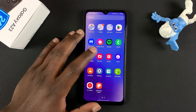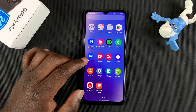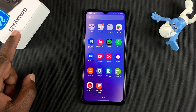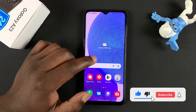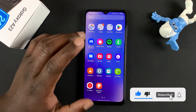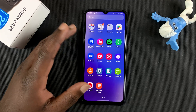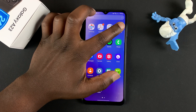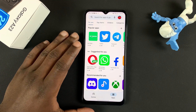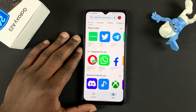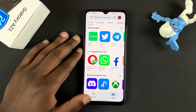Today I'll be showing you how to record your screen on the Galaxy A23. Unfortunately this phone does not come with a built-in screen recorder, but you can always go into the Play Store and download a screen recorder application that works for you. Some are free and some you have to pay for.